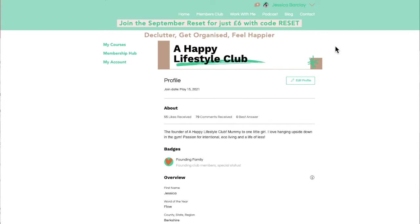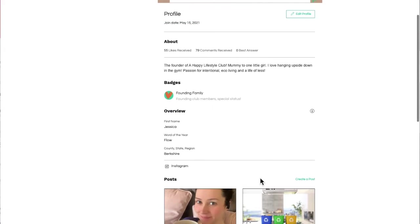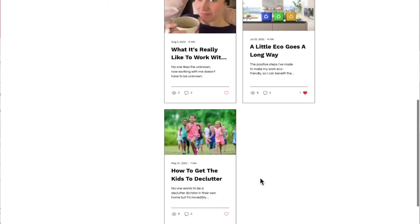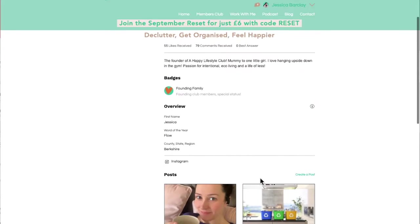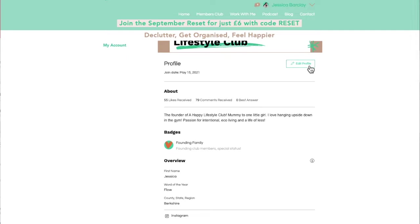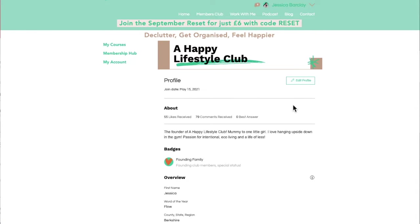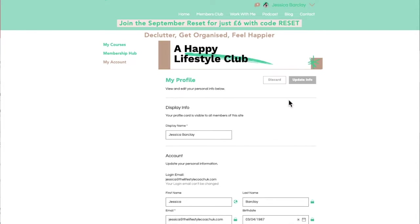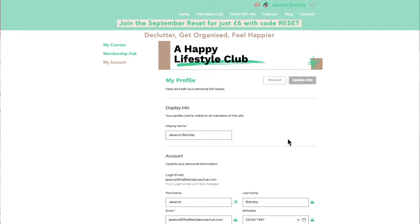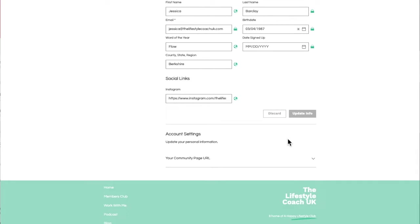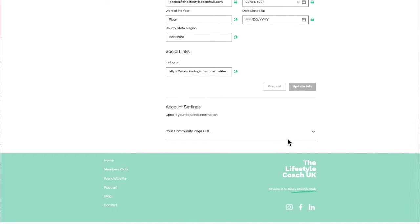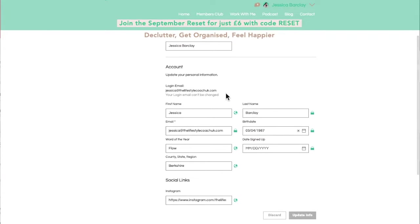My internet is particularly dodgy at the moment so some of the page transitions are really slow — my apologies. So this is your profile. It'll show any blog posts that you may have written, but that's not a feature we offer members. You can also edit and update your details in here, so you can make sure that you've got your word of the year in there — something we will talk about in November if you're in the membership.